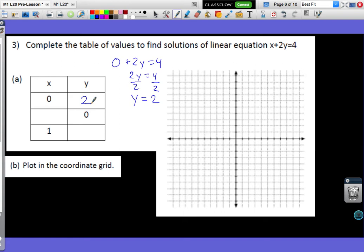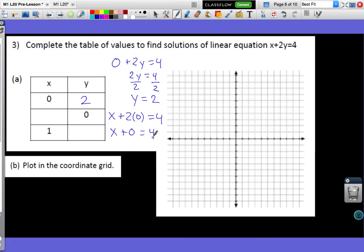What if y is 0? I put in 0 where the y is and find what x I need. x plus 2 times 0 equals 4, which gives x plus 0 equals 4, so x equals 4. I fill in 4 in my table, because if y is 0, I need x to equal 4 to make the equation true.